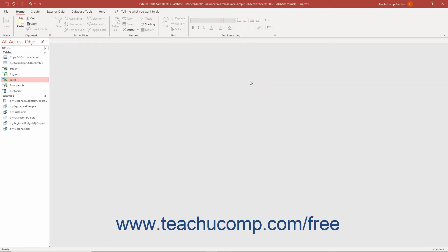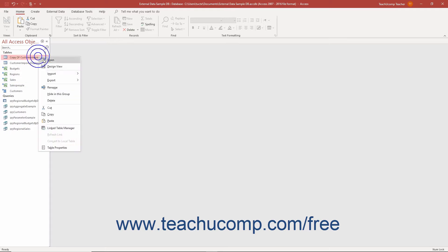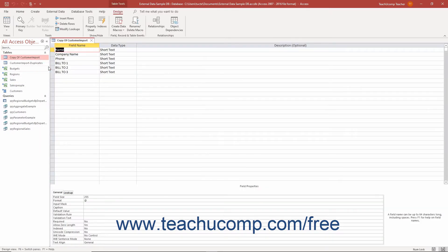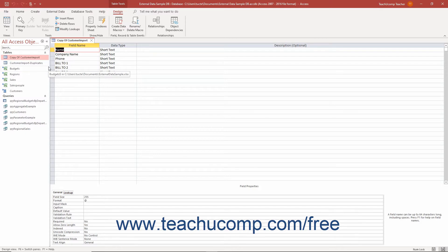Next, open the copy of the table structure you just made in Table Design View. If there are any primary key field assignments, remove them by selecting the primary key field or fields, and then clicking the primary key button in the Tools button group on the Design tab of the Table Tools contextual tab in the ribbon.